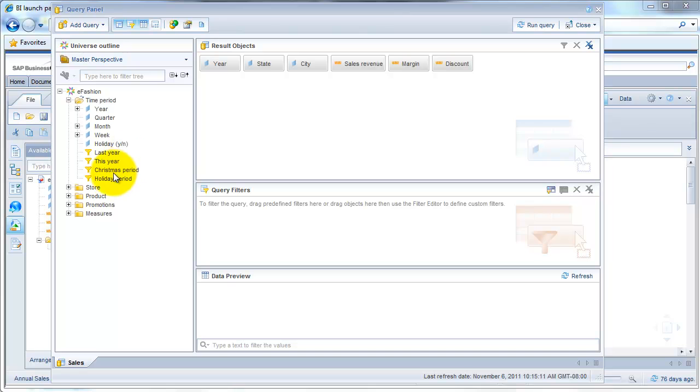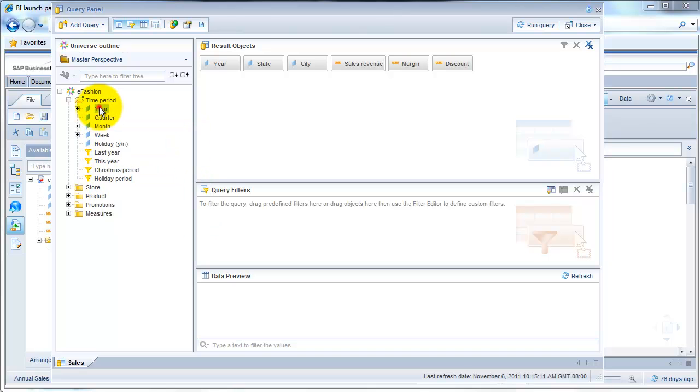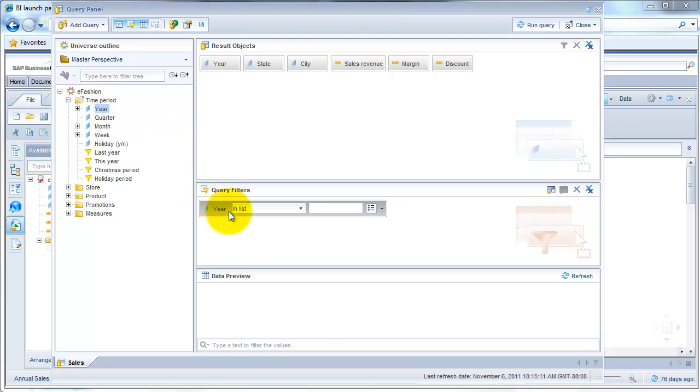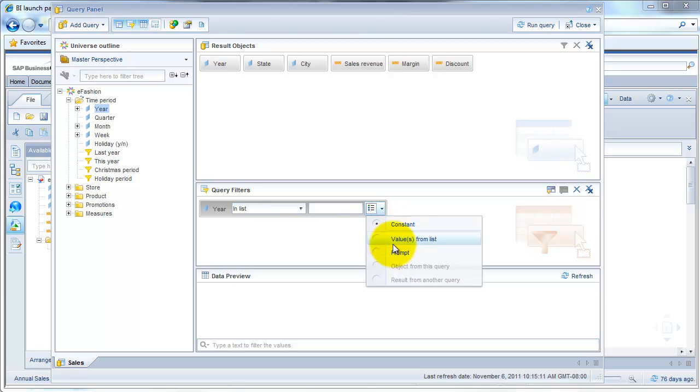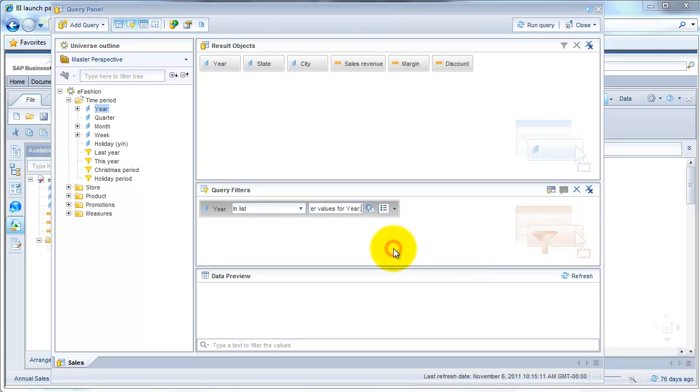Okay, let us put a filter on the year. So what we're going to do is drag in year into the query filters. And instead of typing in a value and running the report every time for a particular year, let us go ahead and put in a prompt. So what this will do is every time the report is run, the user will be prompted to enter the year for which he wants to run the report.